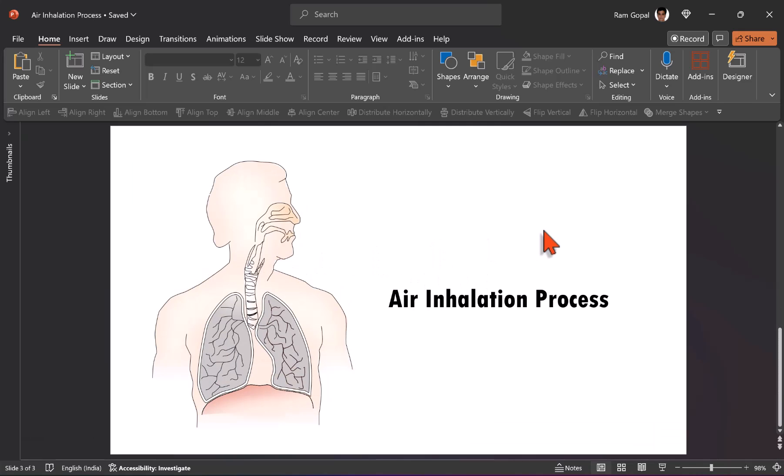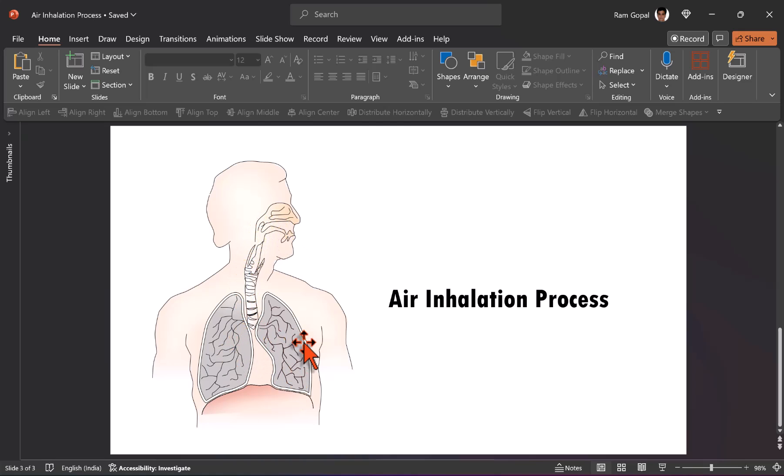Now we need to visualize air going in through the nose and through the mouth through this windpipe and it goes to the lungs. So that is exactly what we are going to visualize.